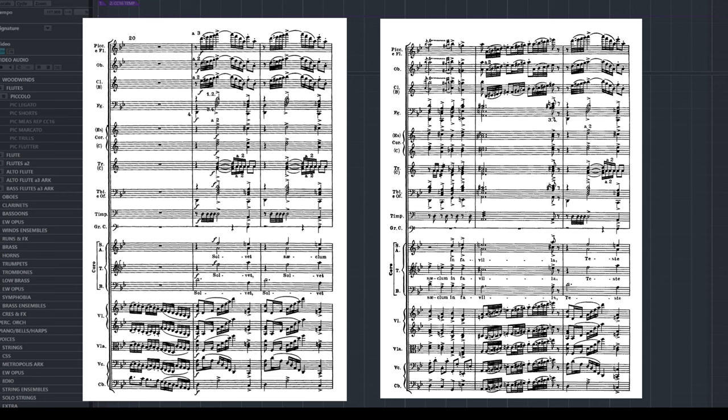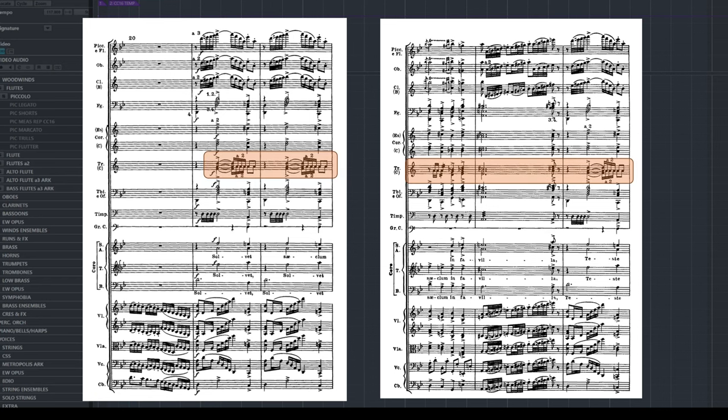One great thing that Verdi does is create forward momentum with his brass writing. Let's listen to the trumpets in a later part of the piece. The trumpets really drive this whole piece forward. They are also the perfect instrument to do this particular technique.